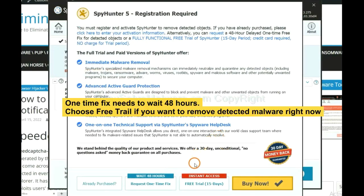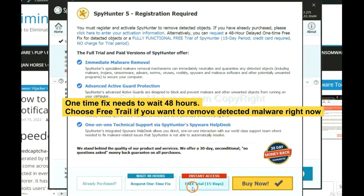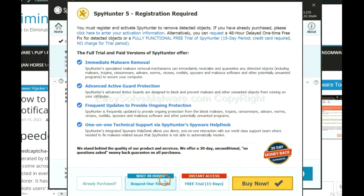The one-time fix will need you to wait 48 hours. If you want to remove all the detected malware now, you should choose free trial. It will solve all your problems.